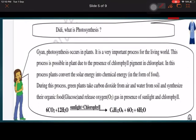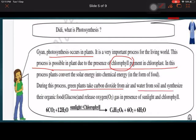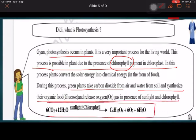Now, what is photosynthesis? Photosynthesis is the process of synthesis of food by plants utilizing light. It is possible due to the presence of the pigment chlorophyll in chloroplasts, as this pigment has the capability to absorb sunlight. During the process, the green plant takes carbon dioxide from the air and water from the soil, and synthesizes organic food — glucose — and releases oxygen.